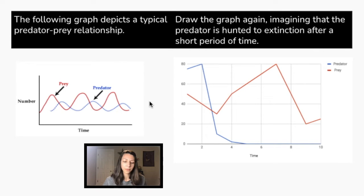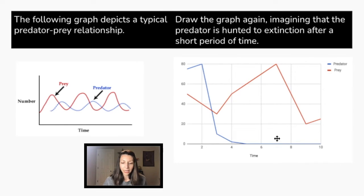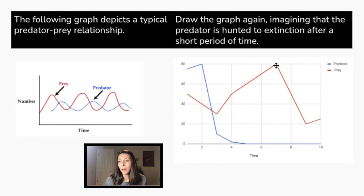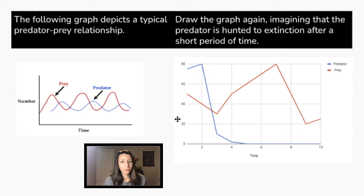Let's look at the predator-prey model. You should be able to recognize this as a very typical predator-prey relationship graph. But if the predator is hunted to extinction after a short period of time, we should see a spike in the population of prey. If we look towards longer periods of time, the population of prey may actually get too large and there may not be enough resources for the entire population. As long as you drew a spike for the prey right after the predators were hunted to extinction, you probably would have gotten this question right.